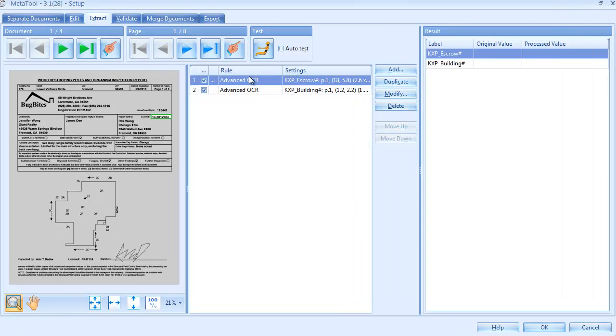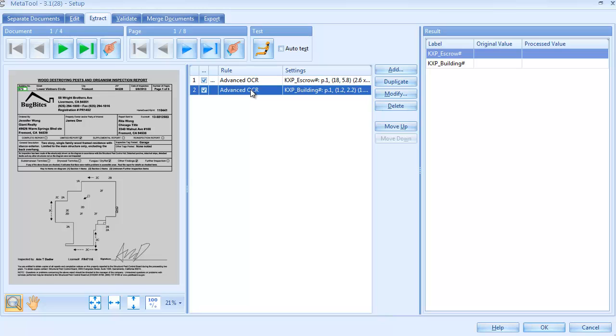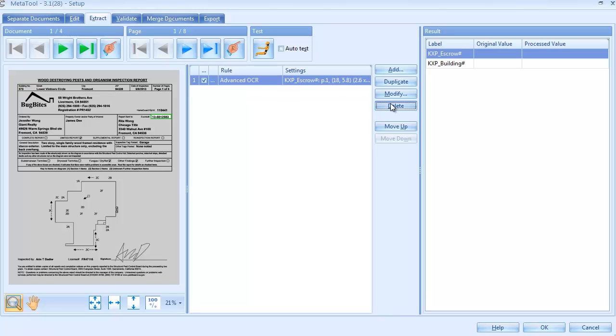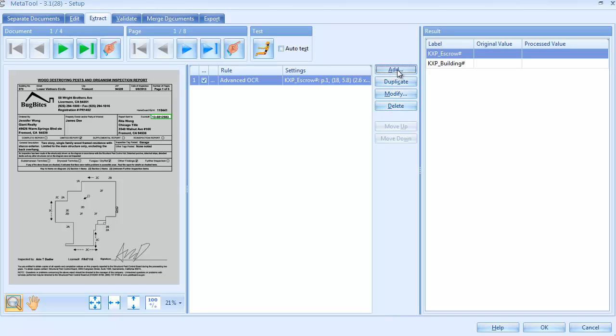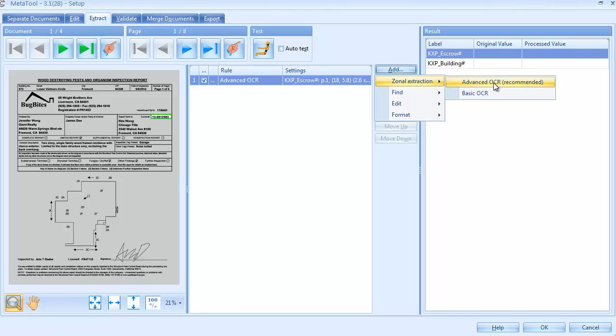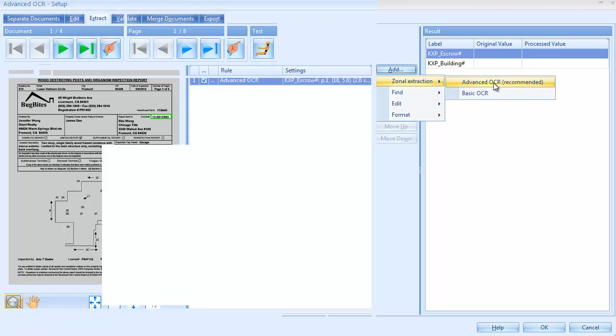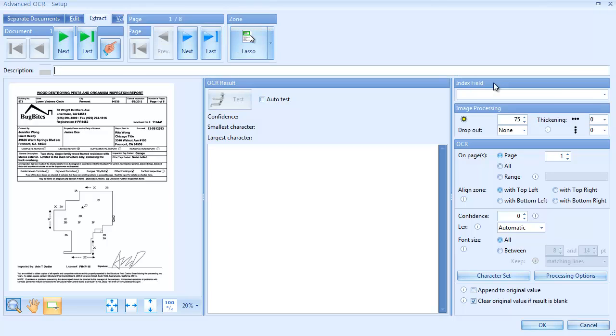We defined two advanced OCR extraction rules, one for each index field. Let's delete the building number OCR rule and define it again to show how it works. We press Add and select an advanced OCR rule type. This opens the setup of the rule.